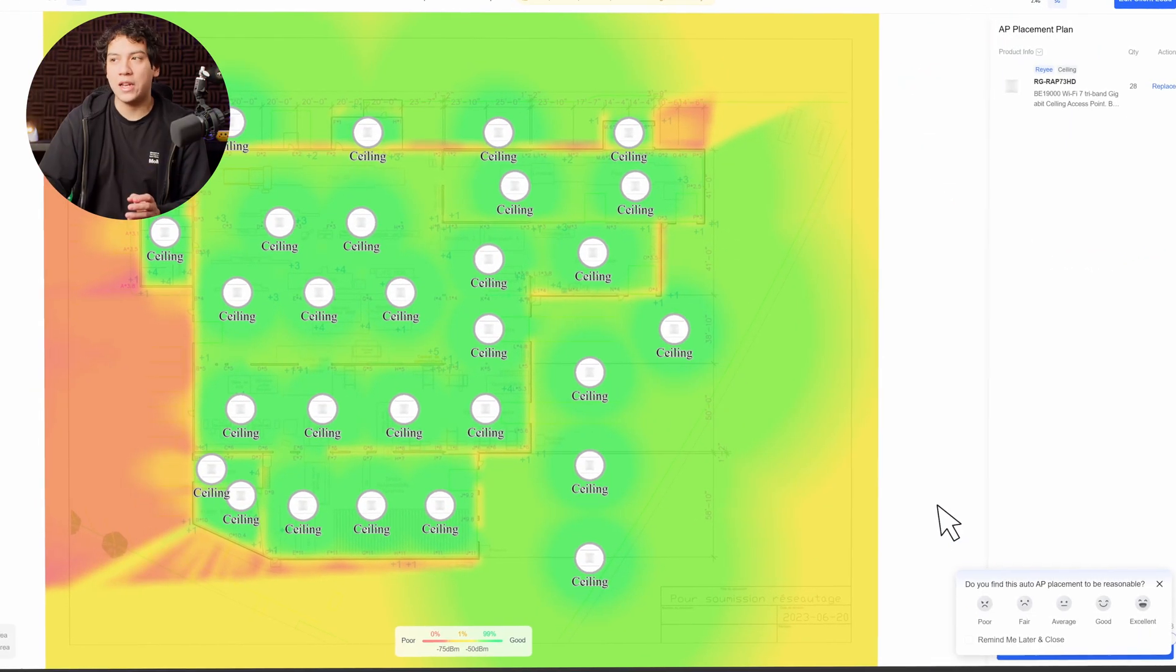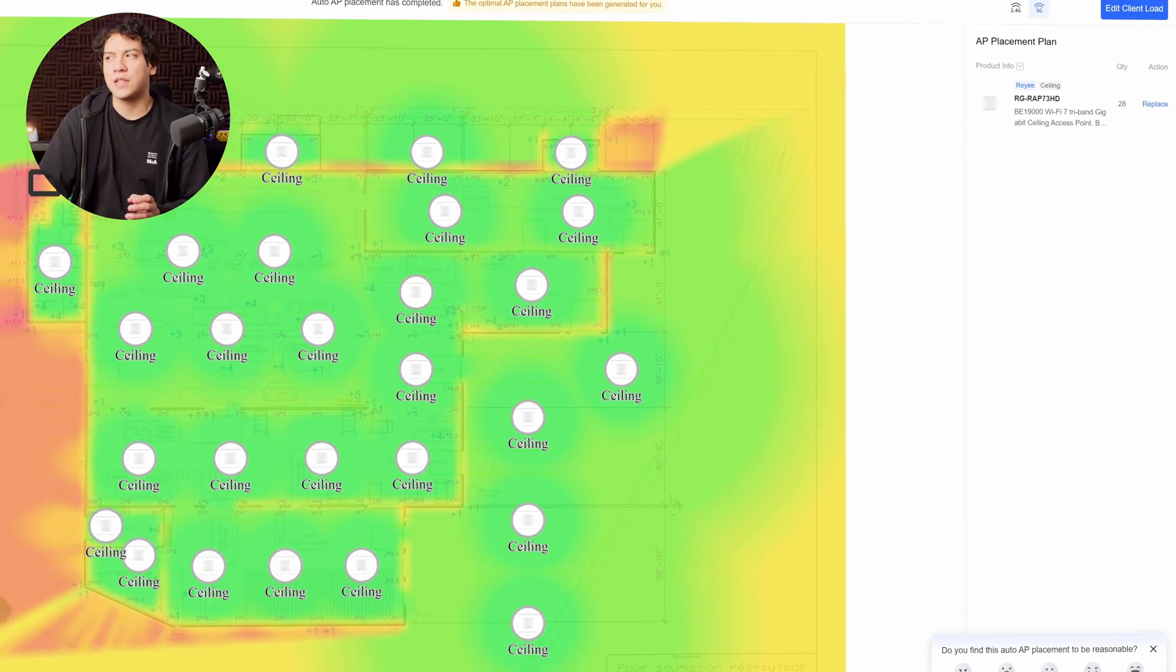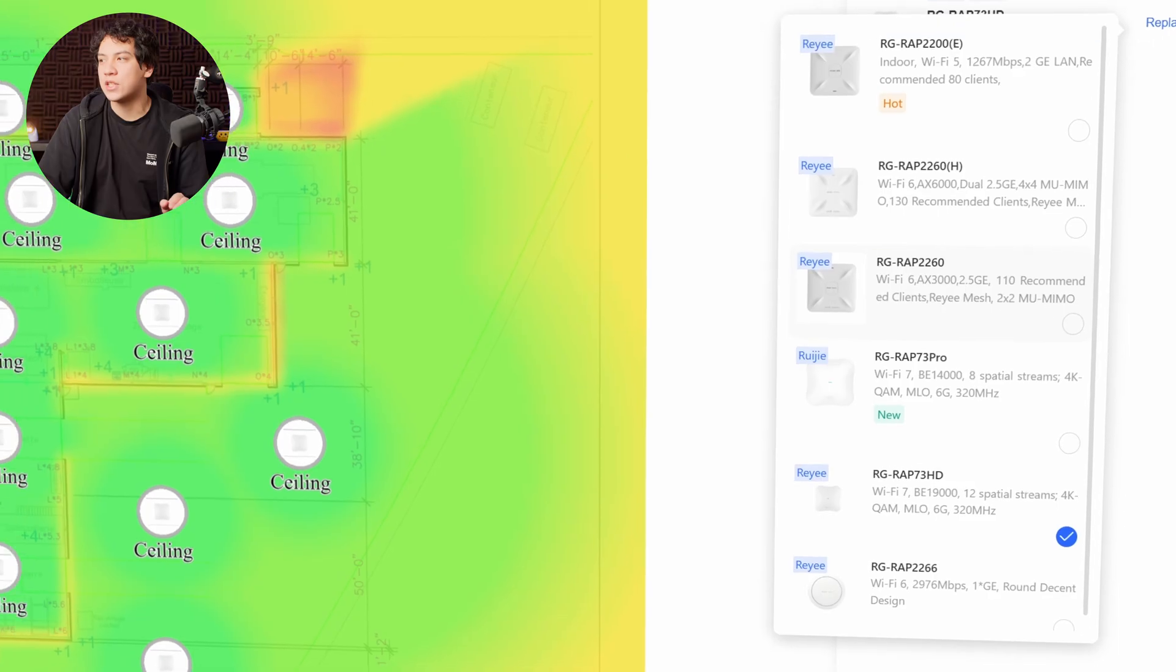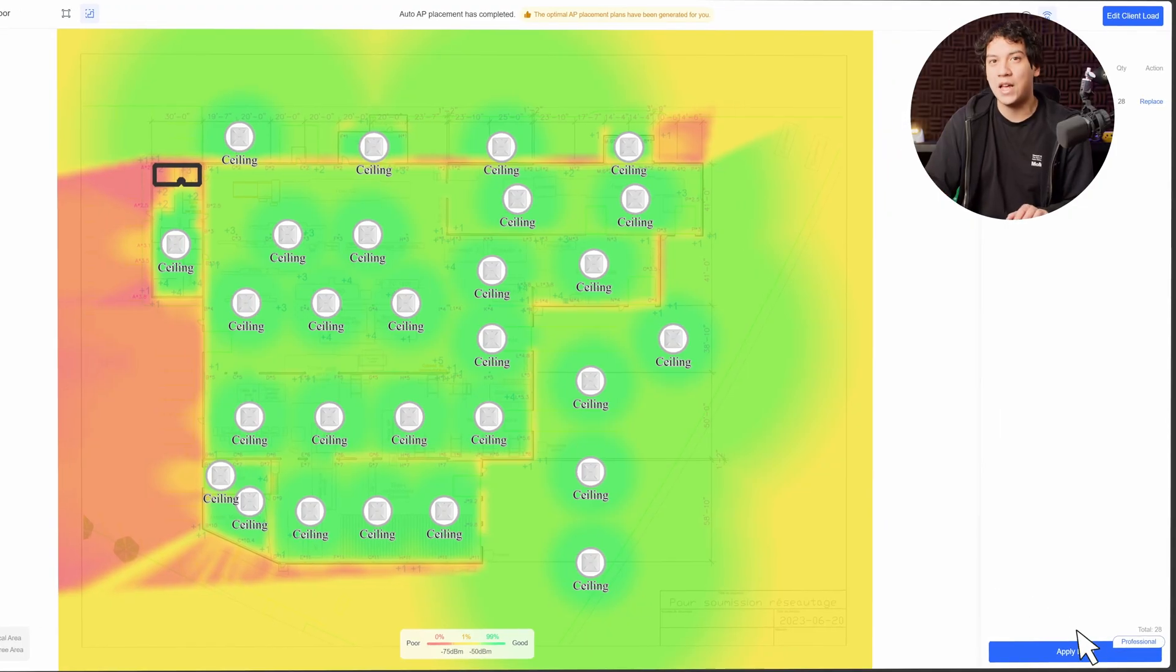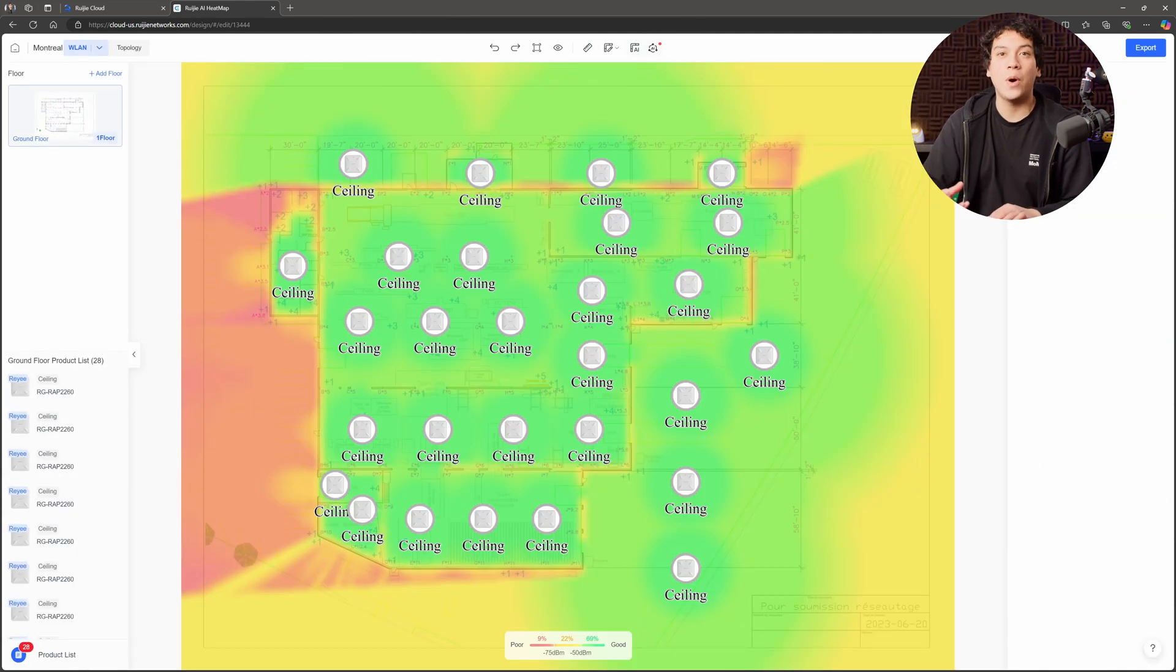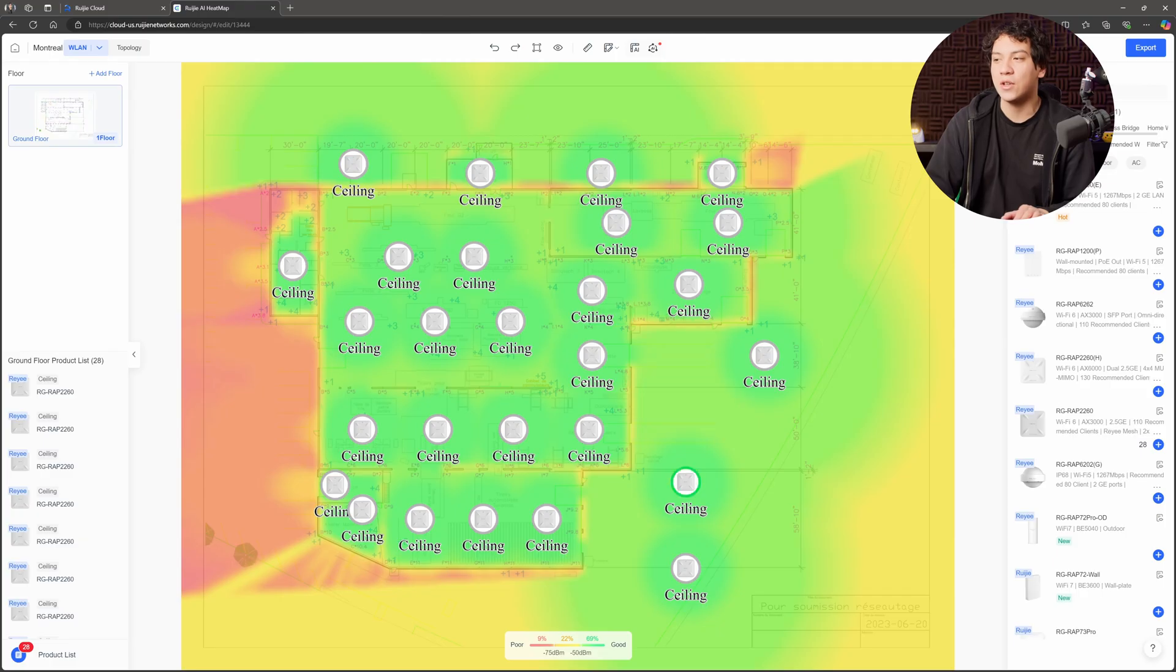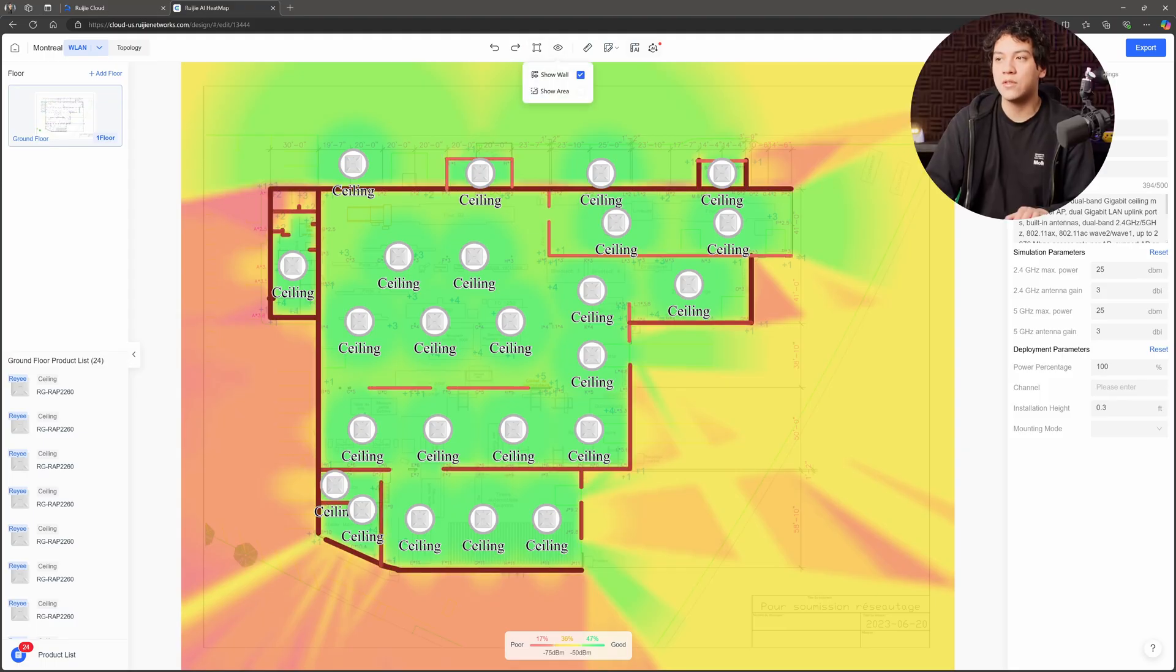Now it has given me 28 access points, but I don't want to use this model of access point. So I'm going to change replace and I'm going to choose the RAP 2260 because this is the one that we have. Basically the same coverage and we're going to go ahead and apply this. So we click apply, we click OK. This is what the software suggests. It is, I would say, maybe a little bit too much on the outside. Obviously we don't need access points outside, so we can go ahead and delete those. OK, and let's show the walls again.